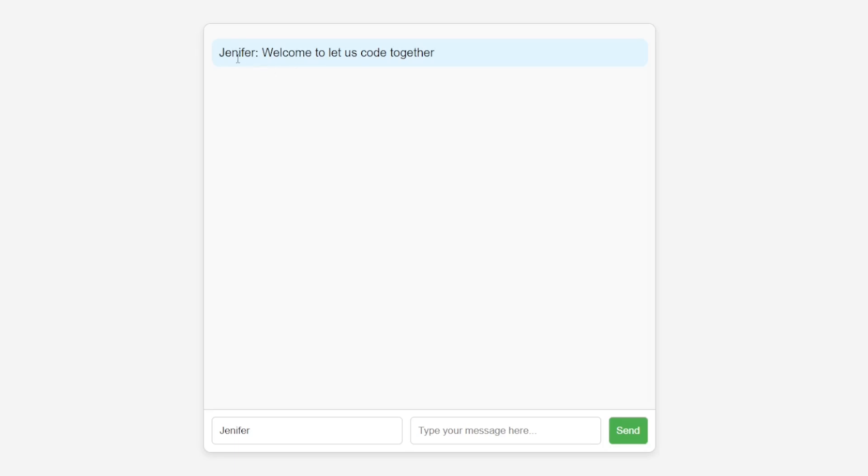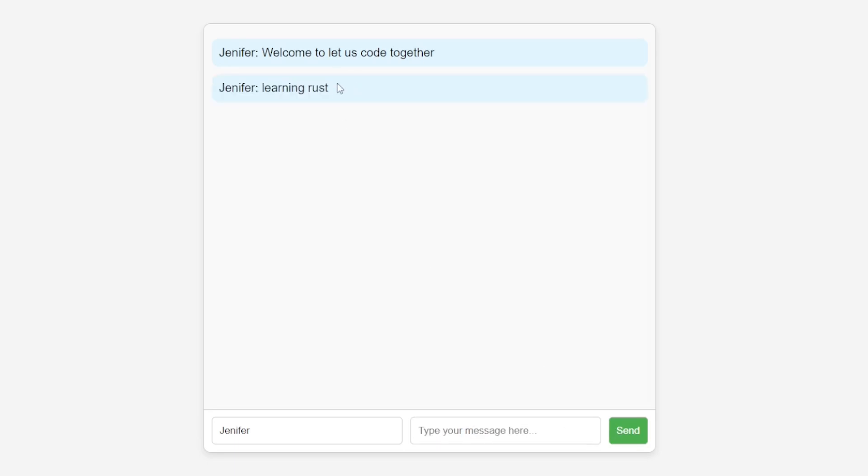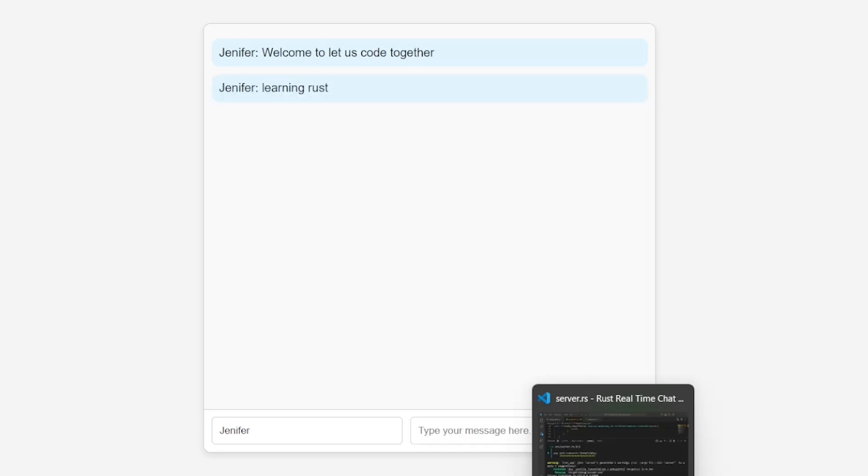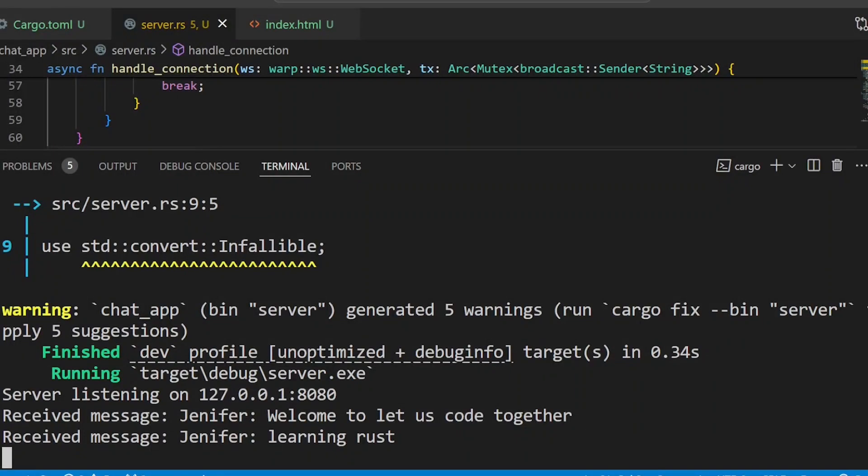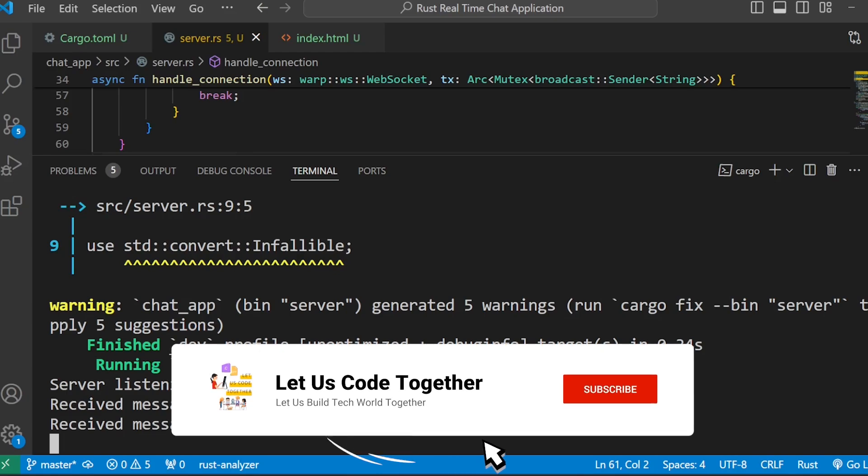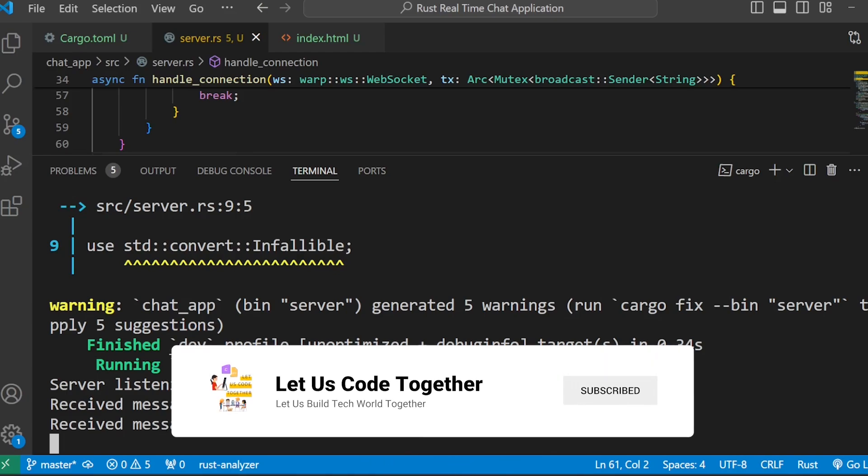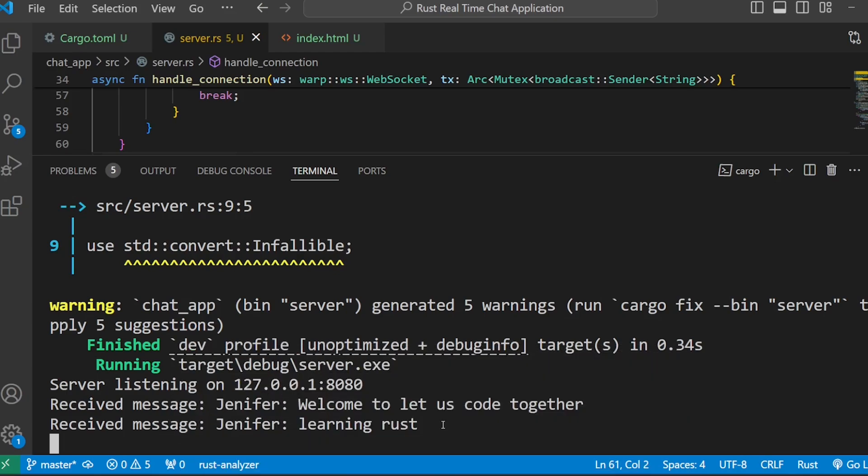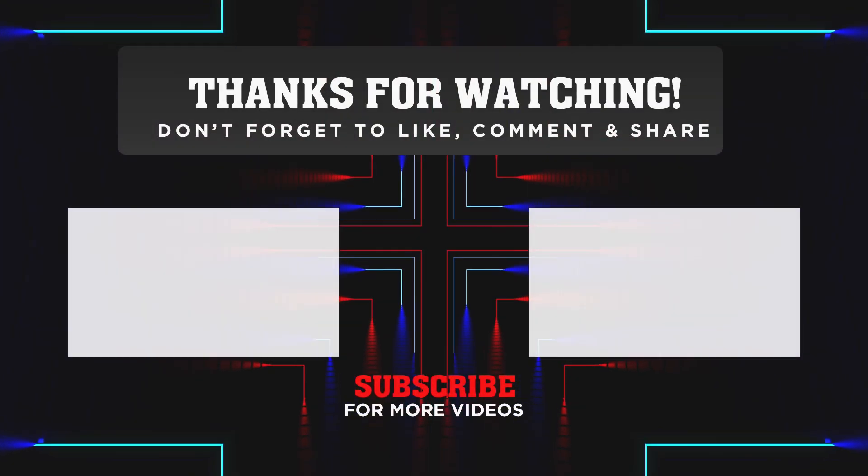That is pretty much it. We will enter the name and message. Then start learning Rust. If you want to learn about how I would learn to code in 2025, I have started it out. I will see you soon. Take care.